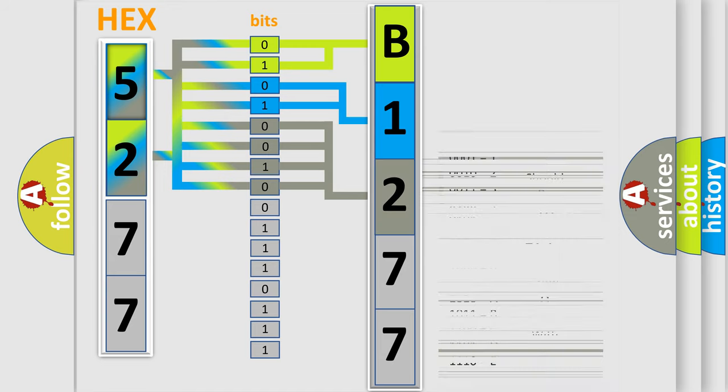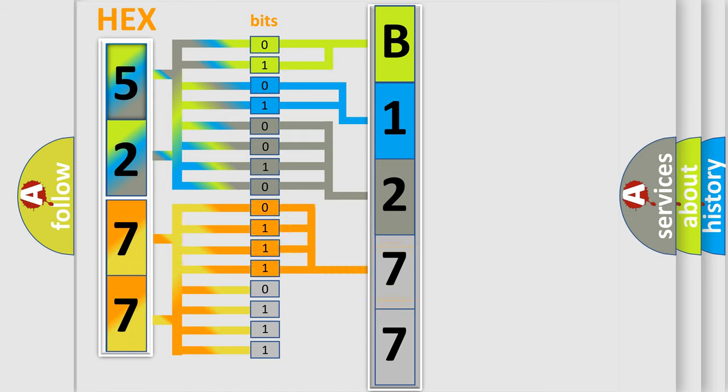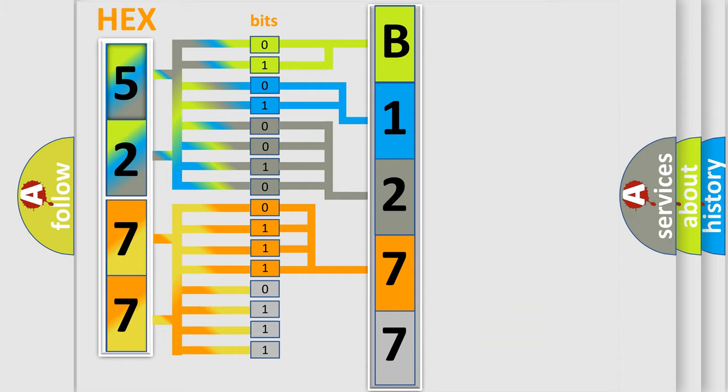The second byte is composed of a combination of eight bits. The first four bits determine the fourth character of the code, and the combination of the last four bits defines the fifth character.